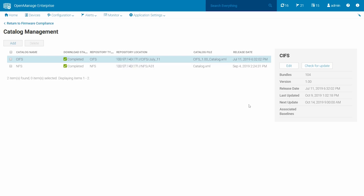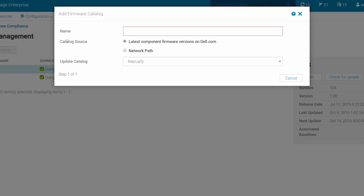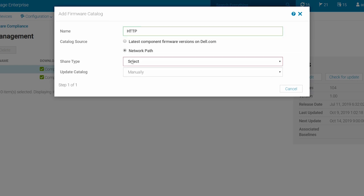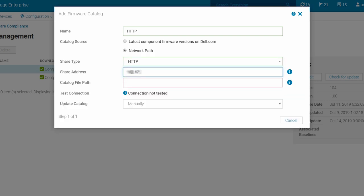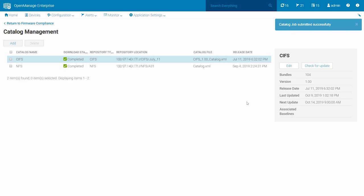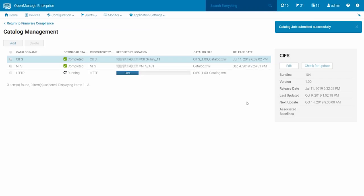Likewise, to add a catalog to the HTTP share, click Add. As before, in the Add Firmware Catalog screen, enter the catalog name you want to create. For the catalog source, choose Network Path. This time, for the share type, choose HTTP. Enter the share address and catalog file path. Test the connection by clicking Test Now if needed. And change the Update Catalog field from manually to Automatically if needed, and then click Finish. At this point, you will see this catalog in the Catalog Management page.